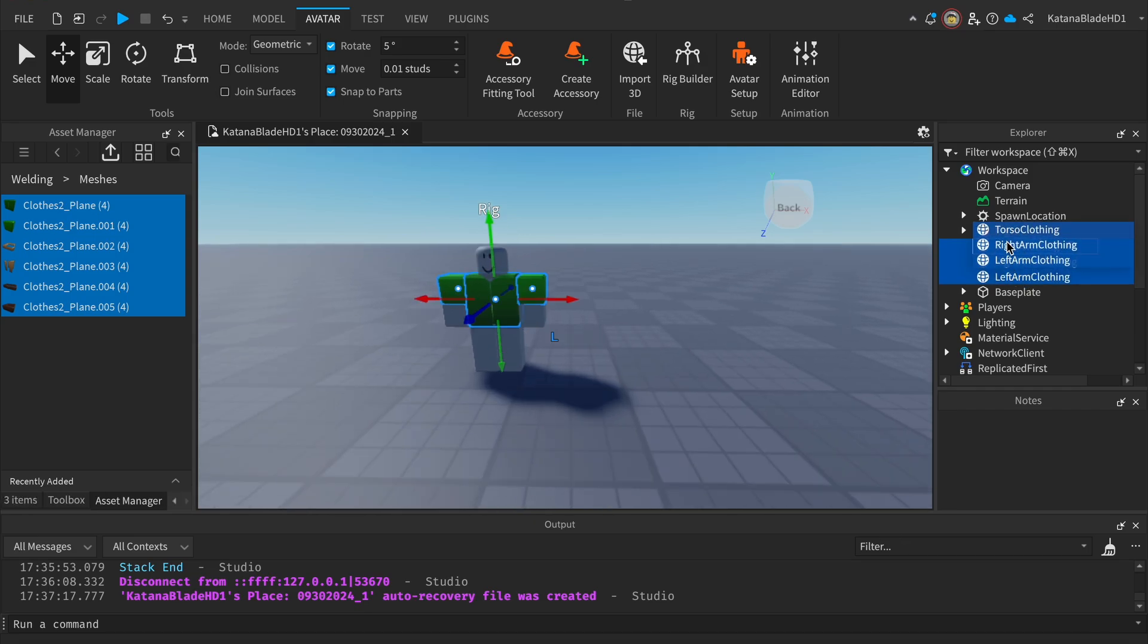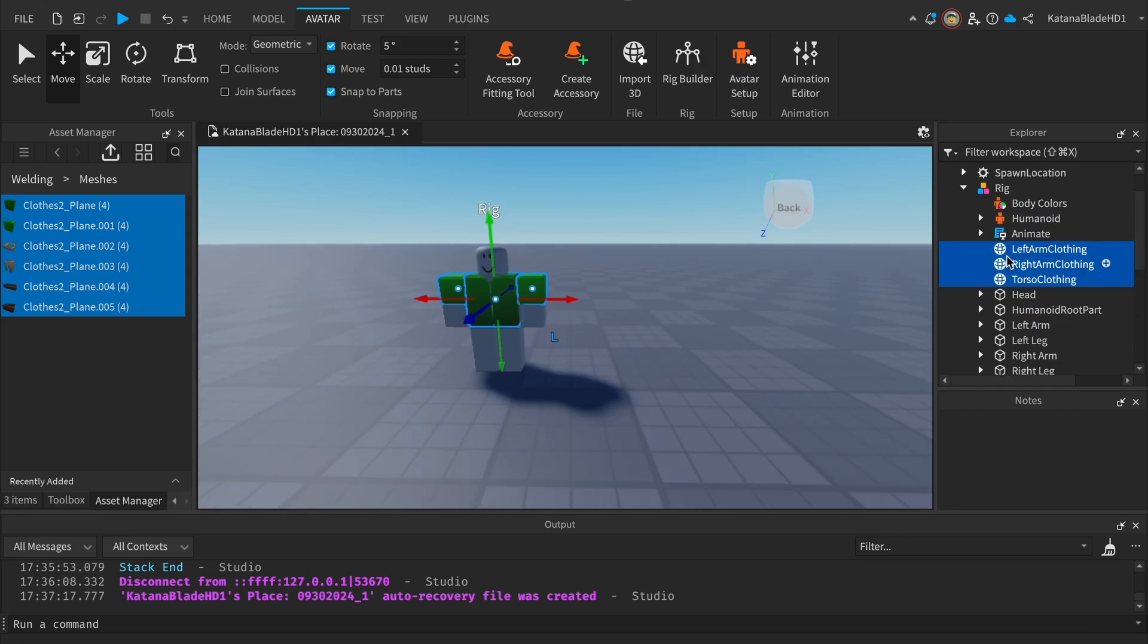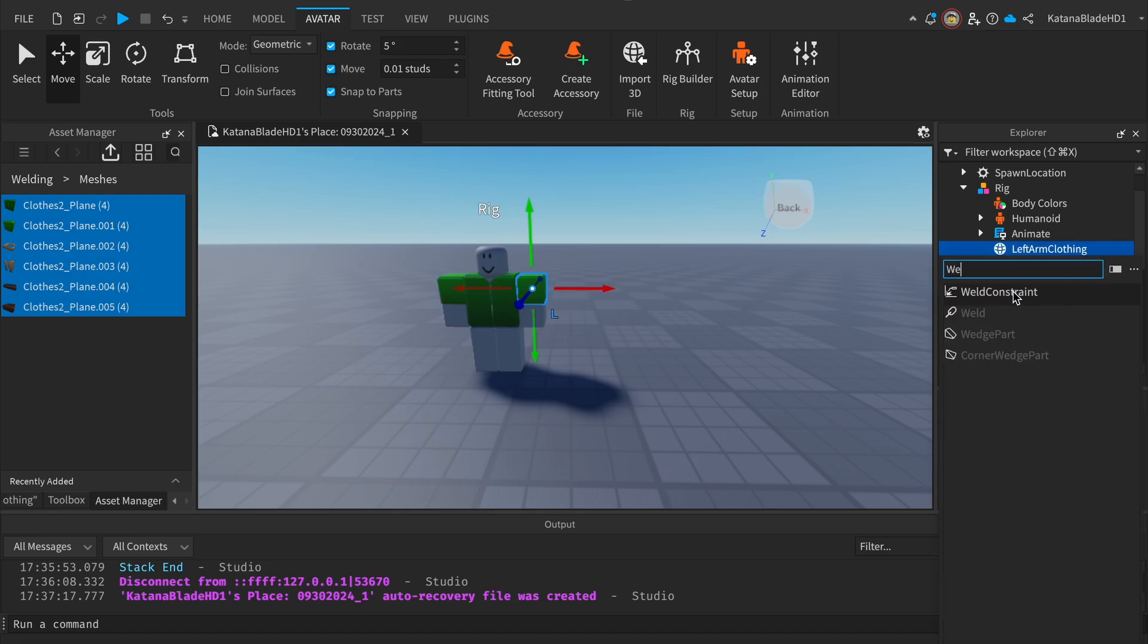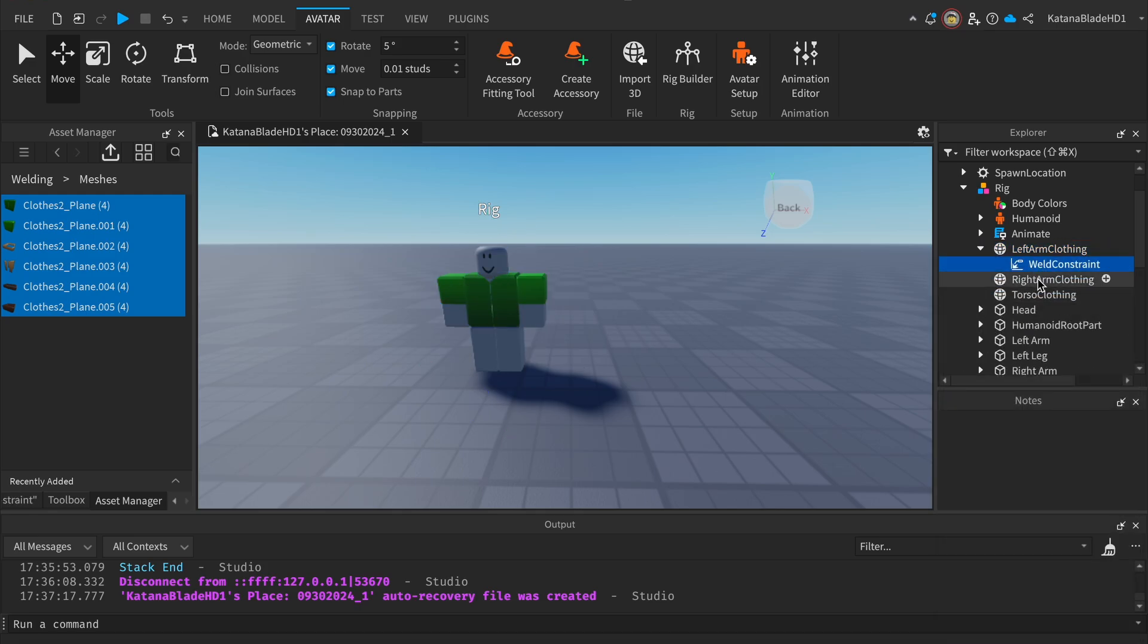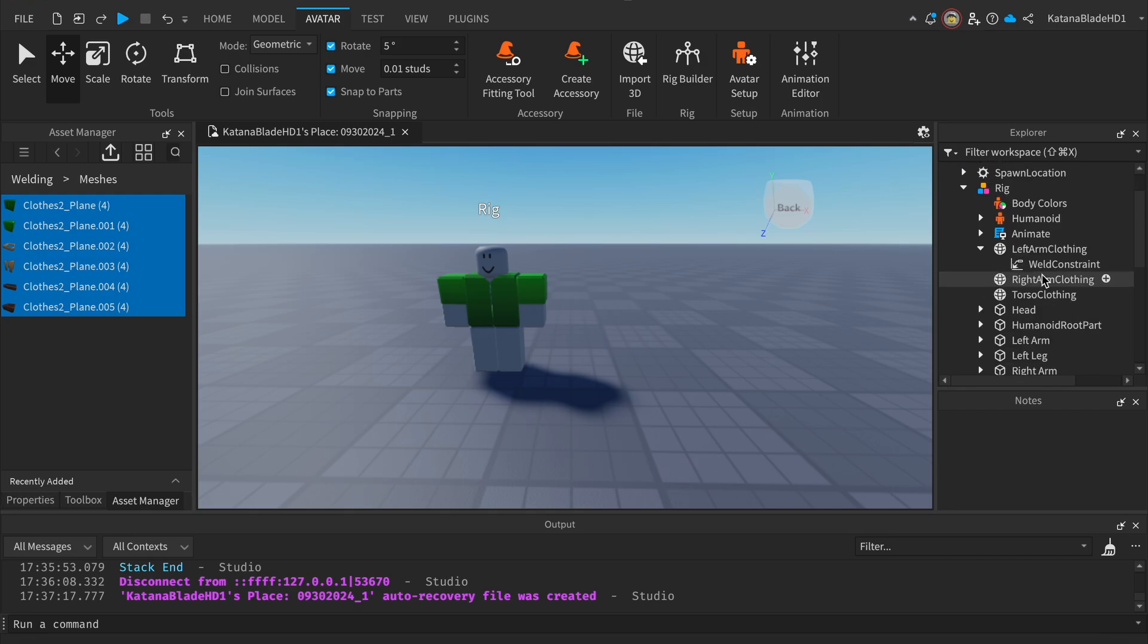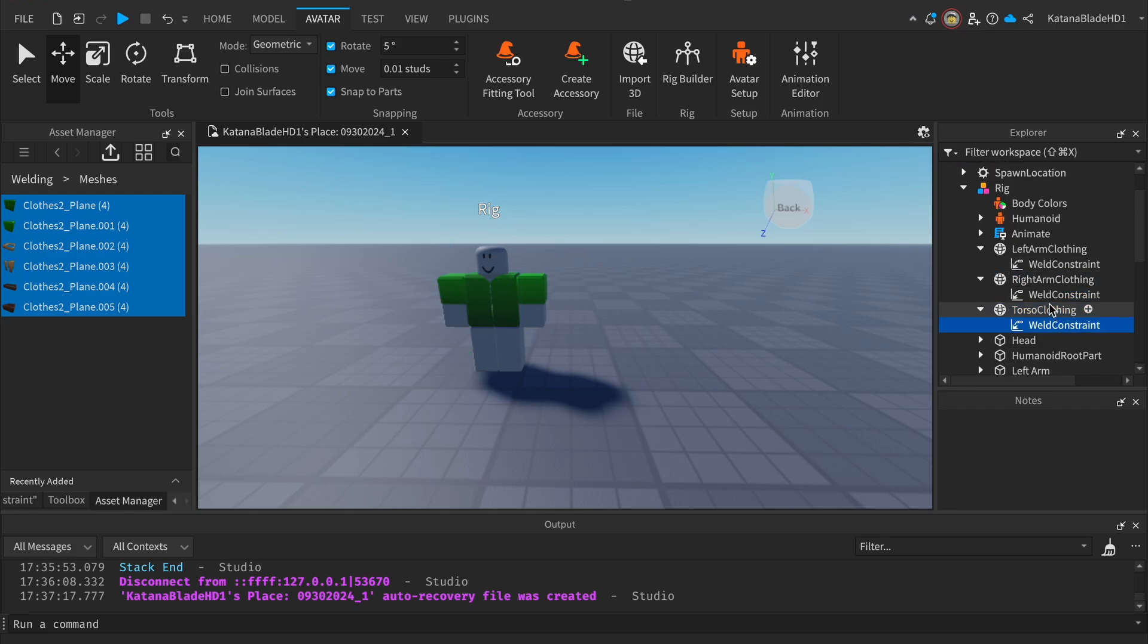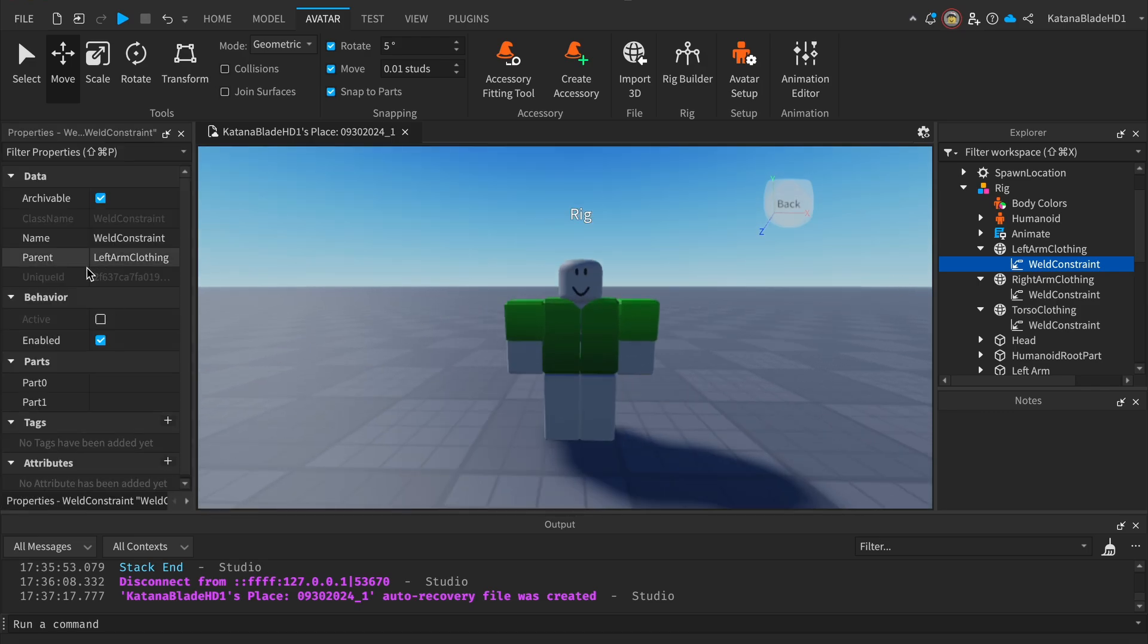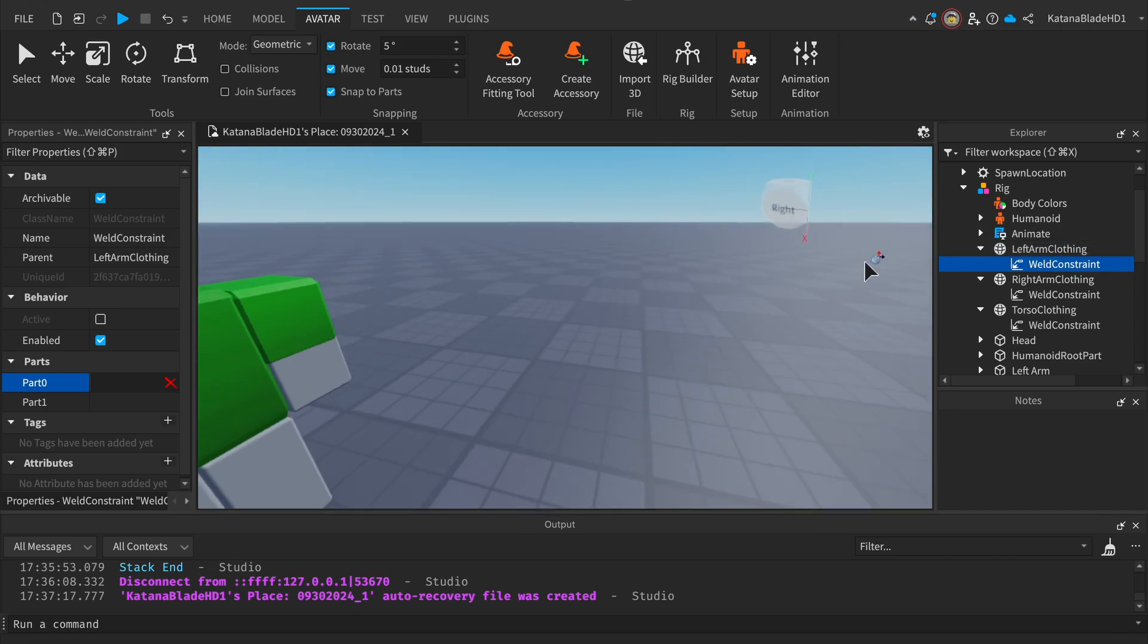Now what we want to do is get the meshes and put them under the character. For the meshes, you want to insert a Weld Constraint separately into each part, just like that.